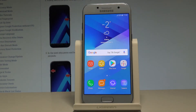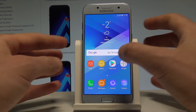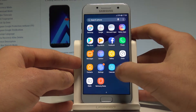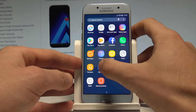Here I have Samsung Galaxy A3 2017, and let me show you how to accomplish reset all settings on the following device. At the very beginning, let's start by using your home screen — enable the list of all applications.